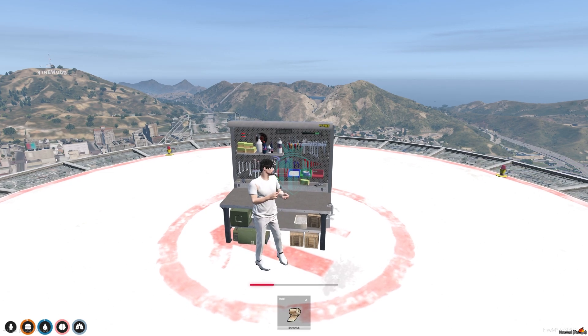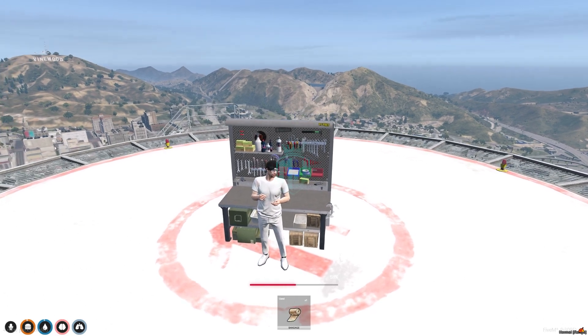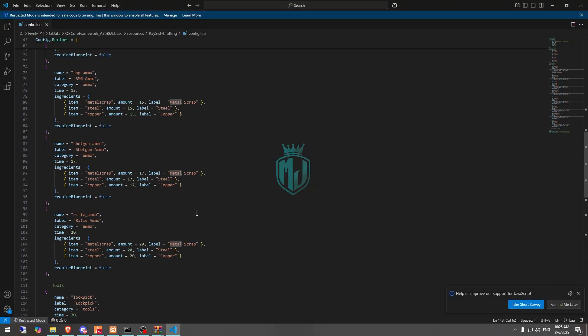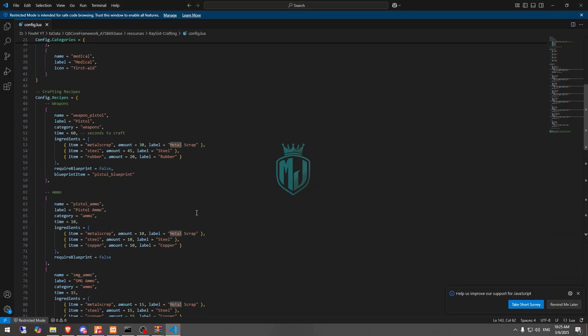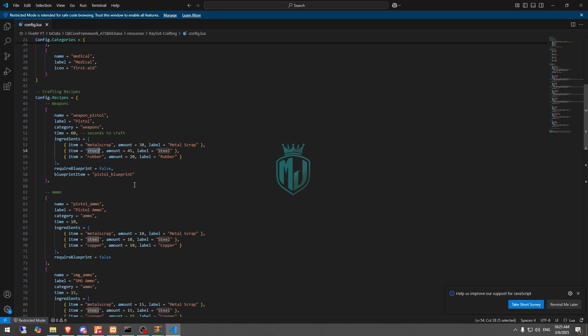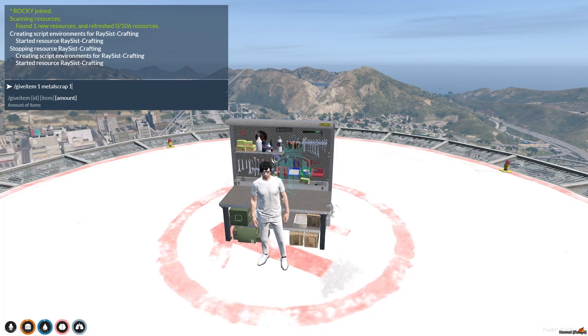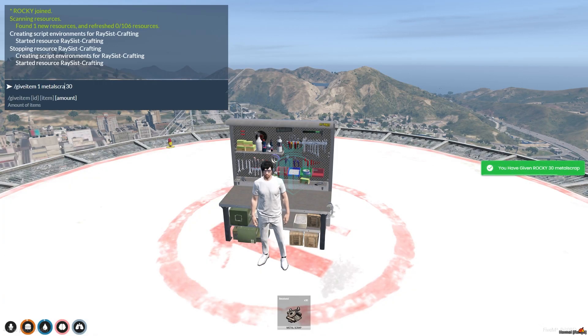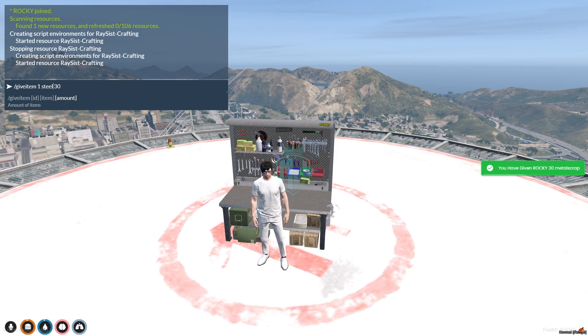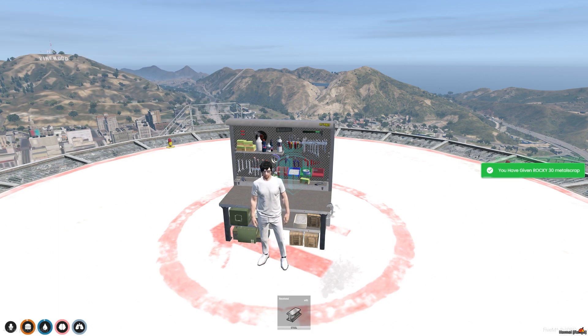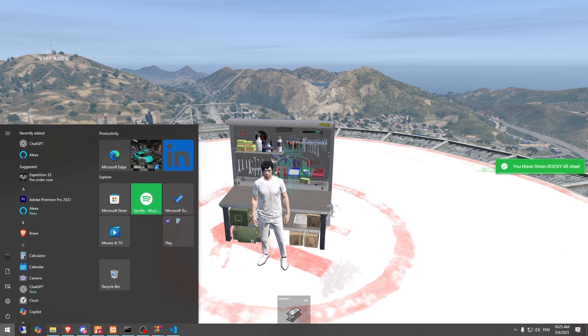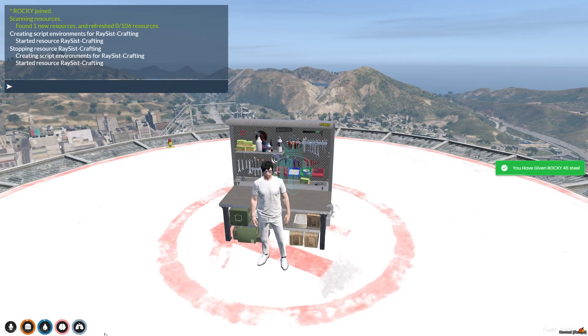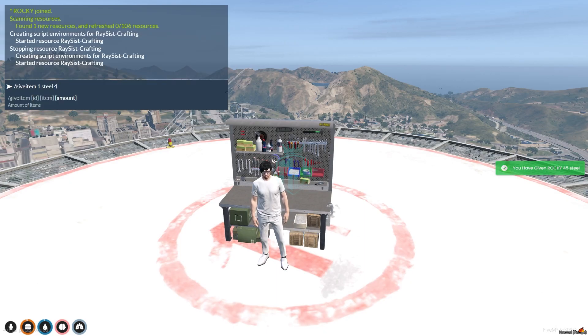And let's check what we need to make the pistol. Metal scrap, 30 steel and rubber. So 30 metal scrap, steel 45, and I think 20 rubber. Yeah, we need 20 rubber.